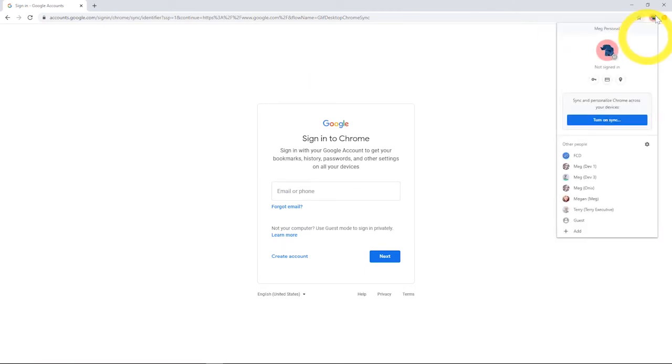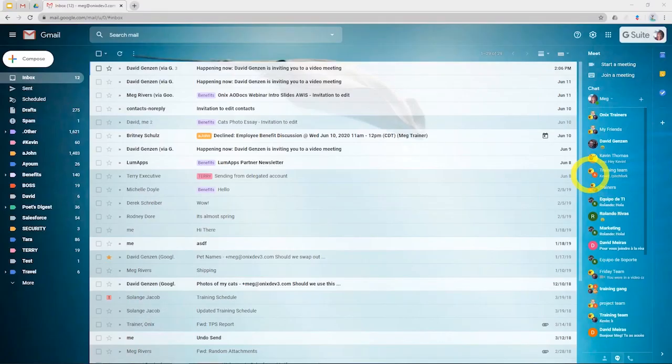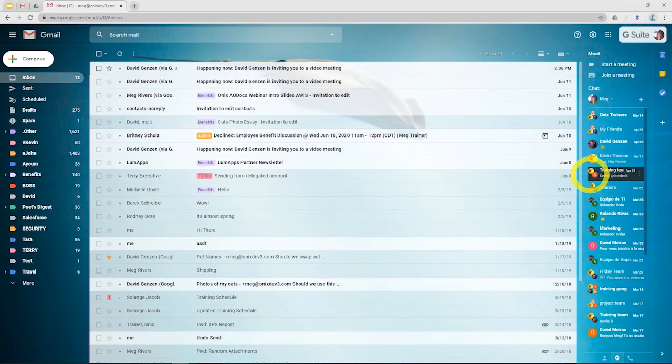Once you set up your profiles, you should be able to easily flip back and forth between them like so. This helps you keep your work and personal searches, et cetera, completely separate and also keeps a separate history of websites that you visited.